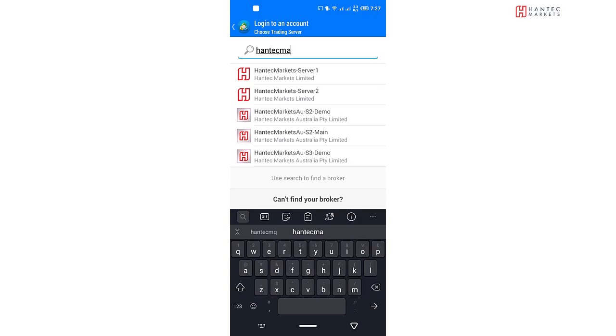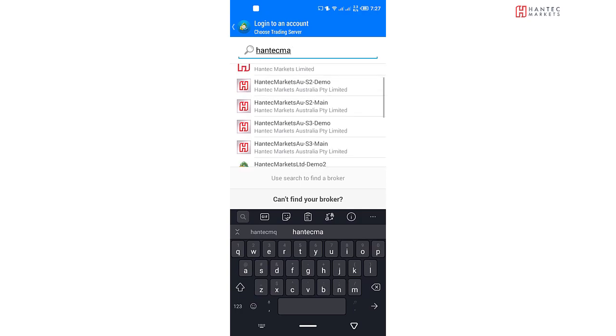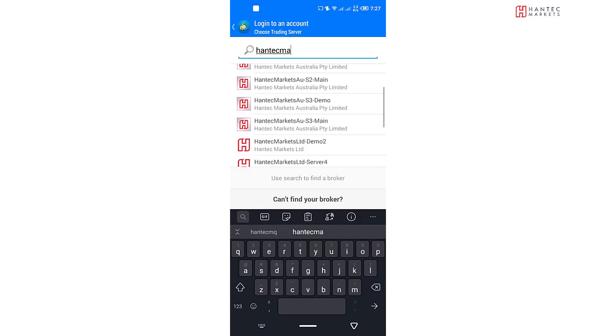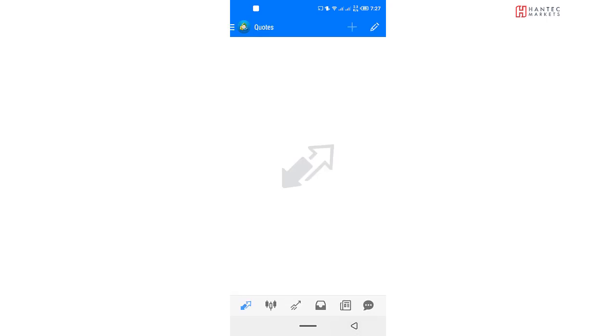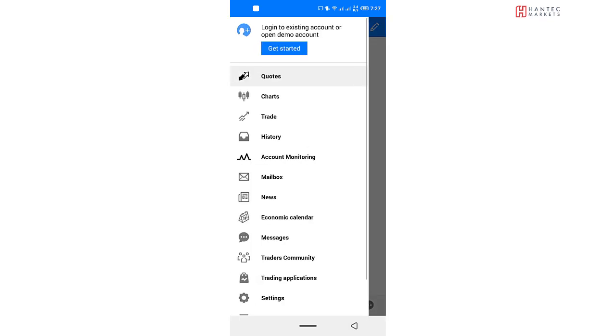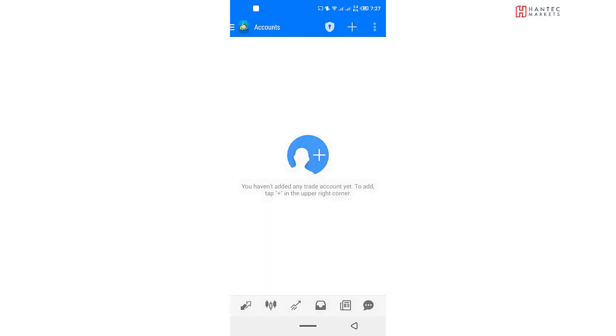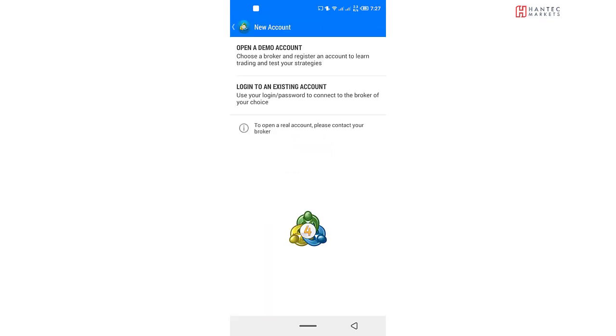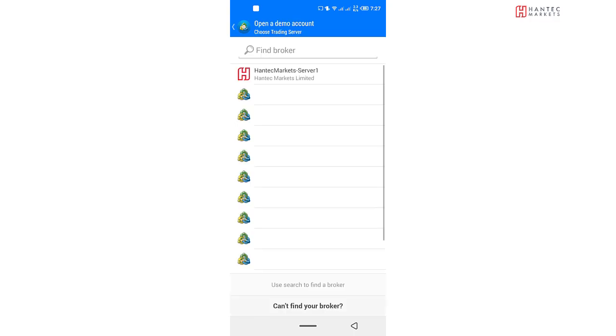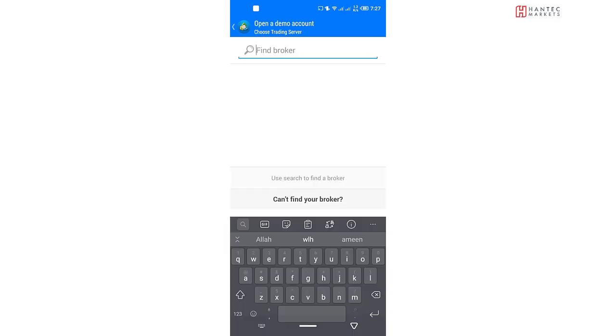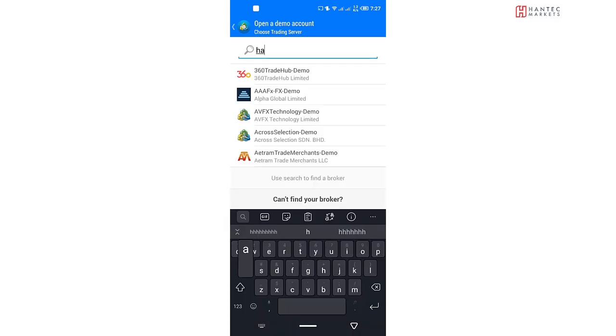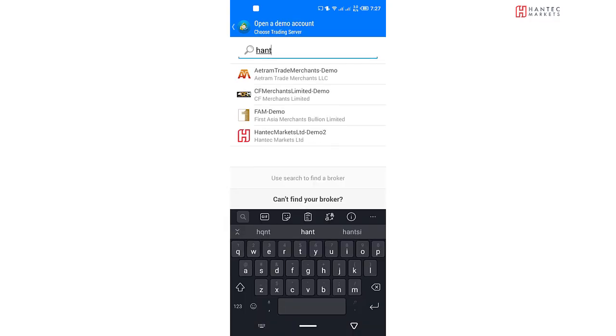So I'm just going to select that and we want to actually create an account with them. I think I must have done something wrong. Open a demo account. So we'll now type in again, Hantech Markets, demo. Yes, so this is the option.